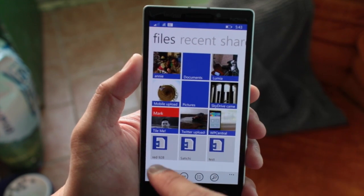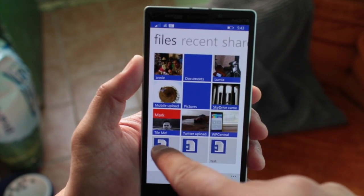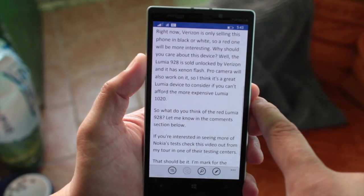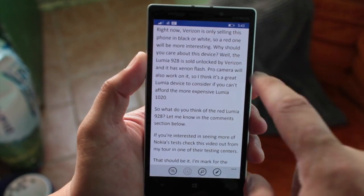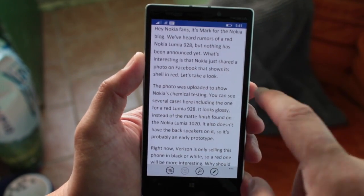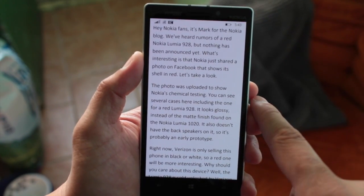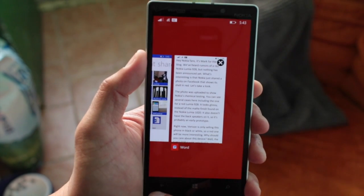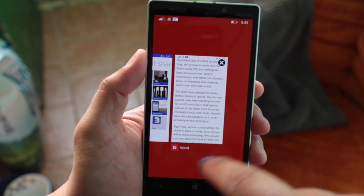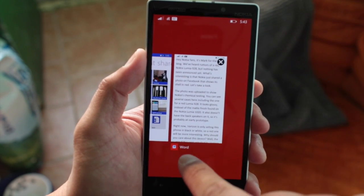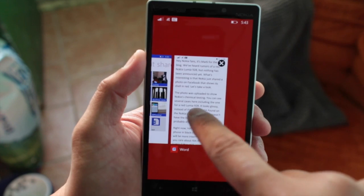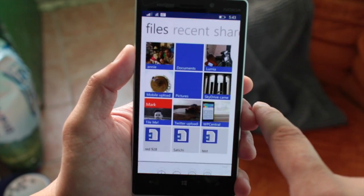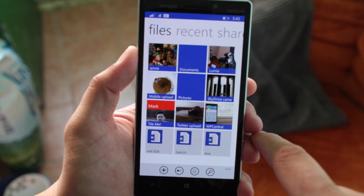If you click on a file — here is a Microsoft Word file — it's going to open Microsoft Word on your Windows Phone. If I press and hold the back button, you'll notice that this is a Word application, and that takes you back to OneDrive.